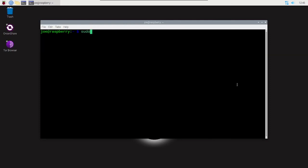Okay, next type sudo systemctl restart apache2.service.